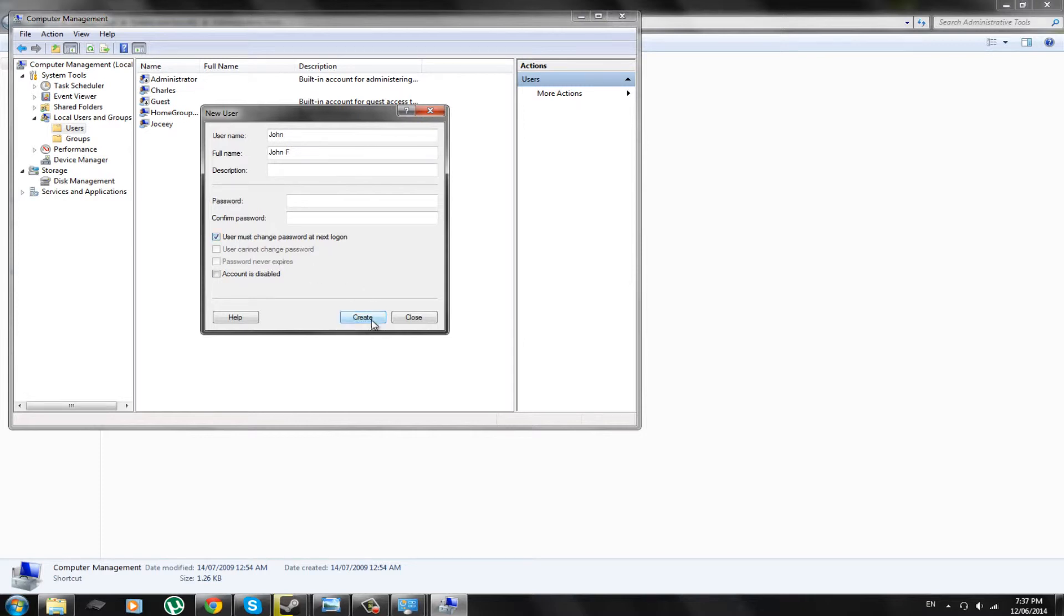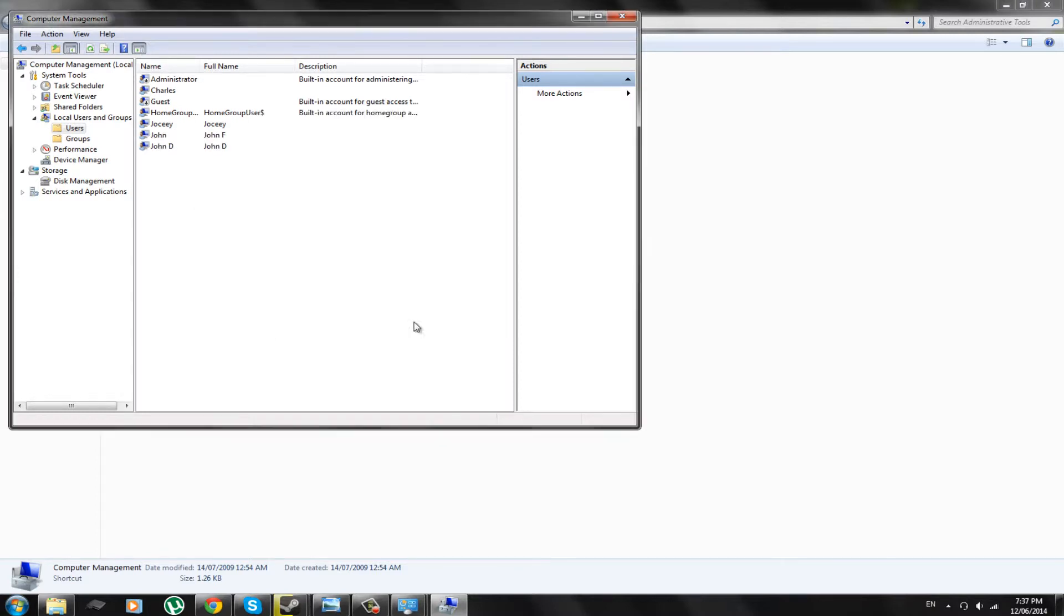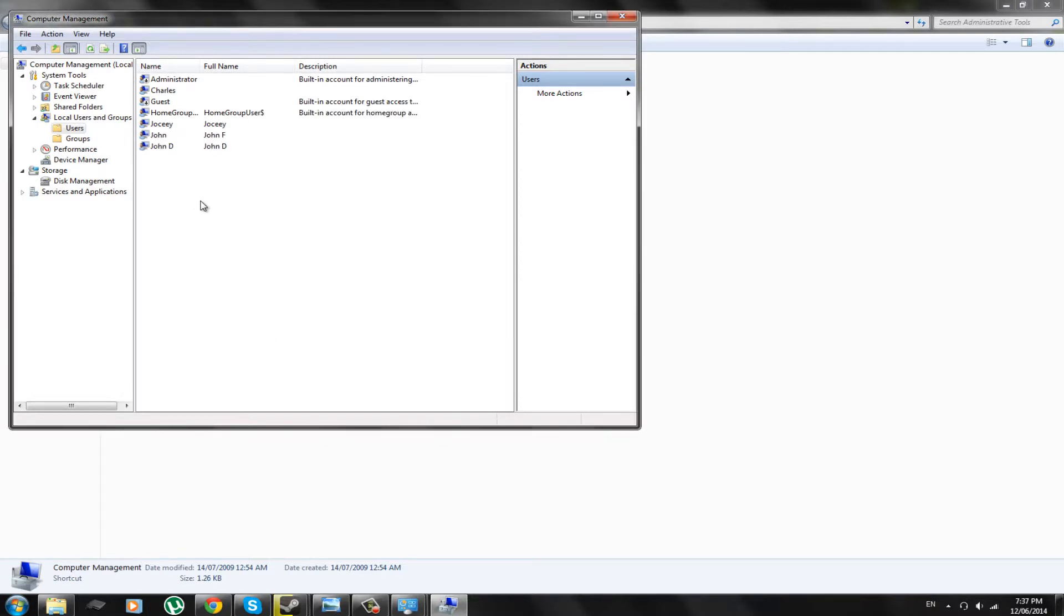So, we create John F. Done. And now we're going to create John D. And his name is going to be John D. There. We're done creating those accounts. And there we have them. John F. And John D.